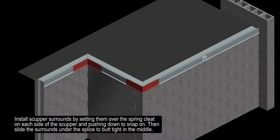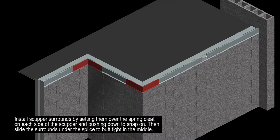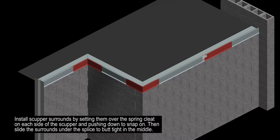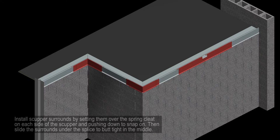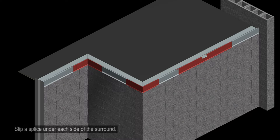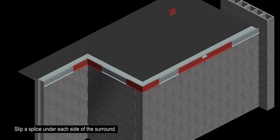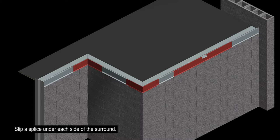Install the scupper surrounds by setting them over the spring cleat on each side of the scupper and pushing down to snap them on. Then, slide the surrounds under the splice to butt tight in the middle. Slip a splice under each side of the surround.